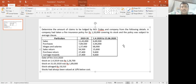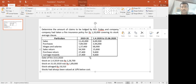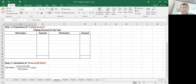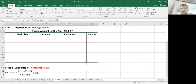Very simple — the factor is 100 by 90. I will show you how to prepare the trading account for the year 2019-20.